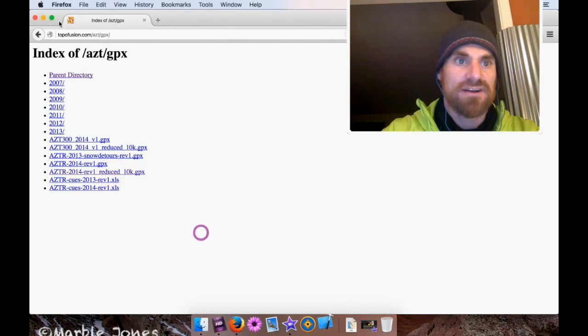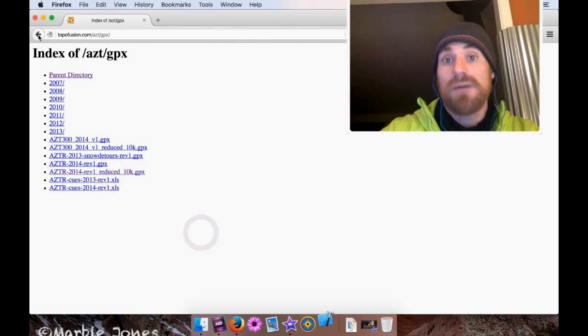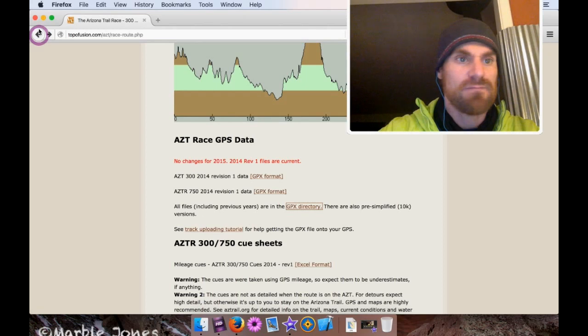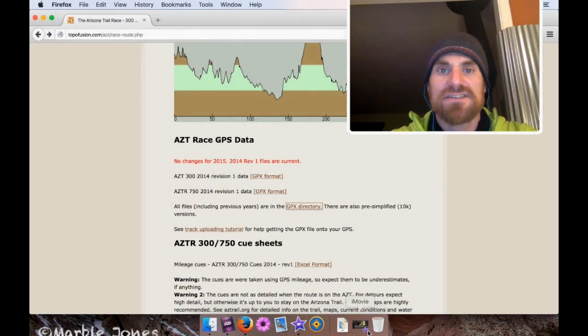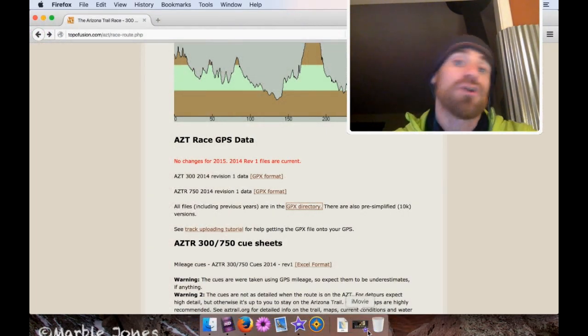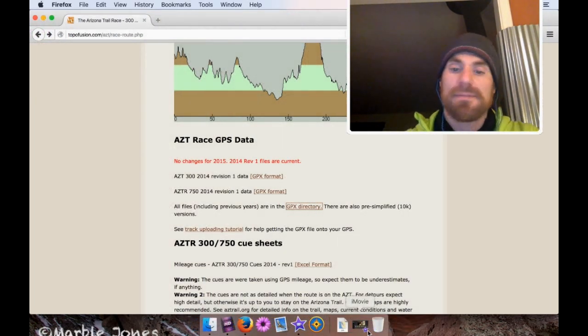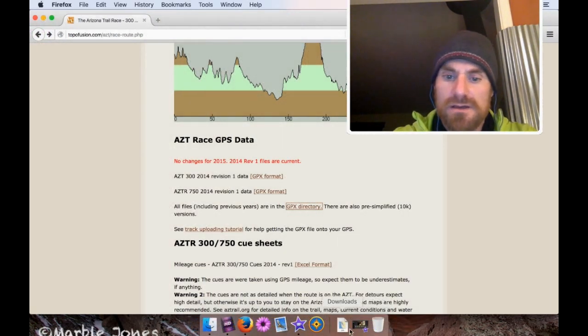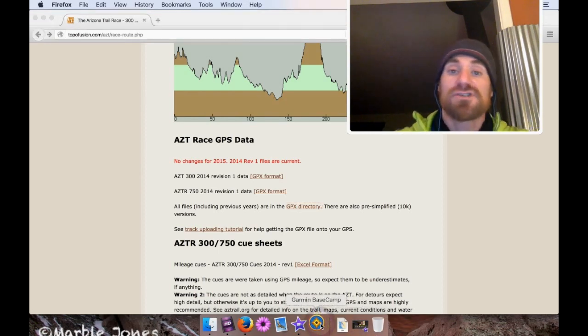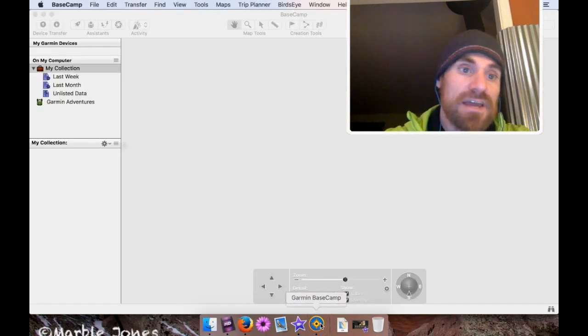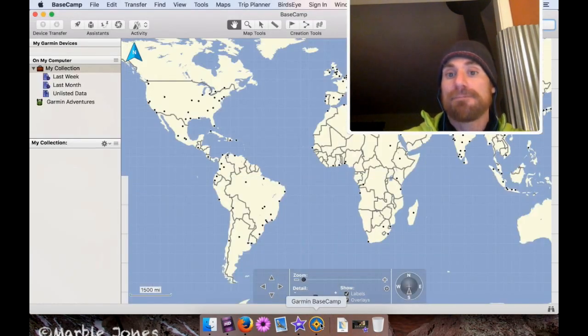I'm going to close out of here. Actually, I'm just going to go back because we might go there later. So now that that's downloaded, we're going to open up Basecamp. And I've got Basecamp already in my docs. I'm just going to click it, and that opens up.